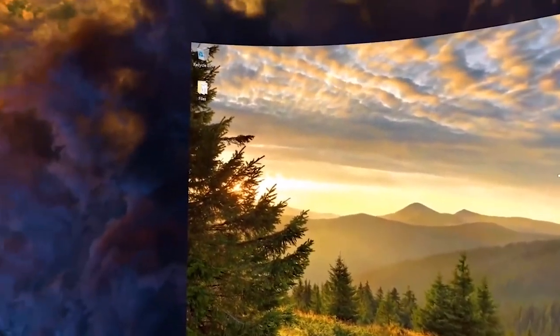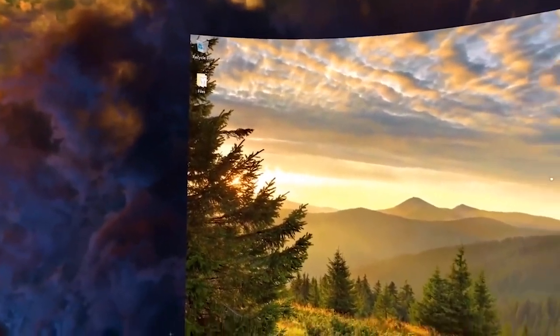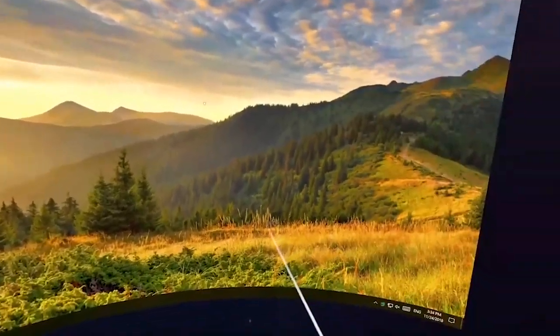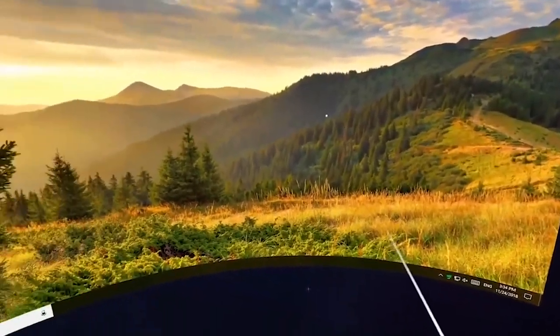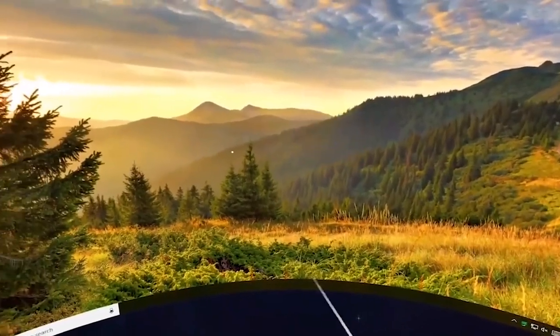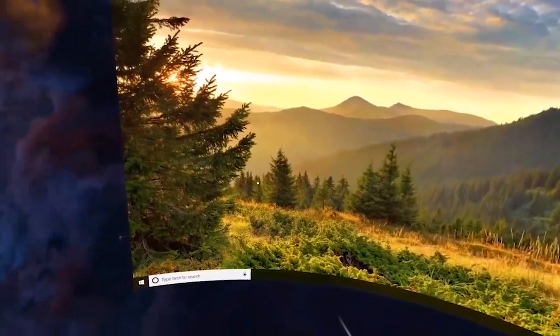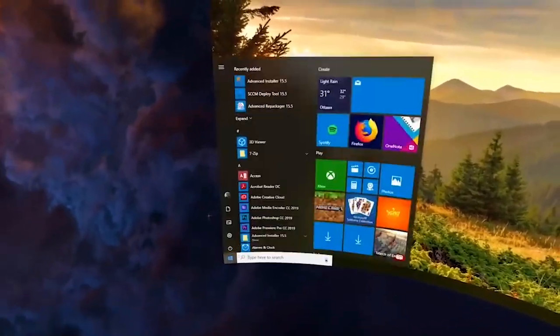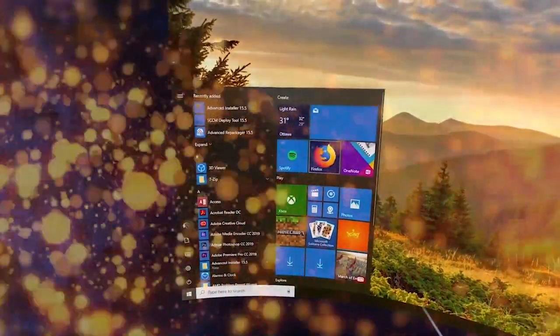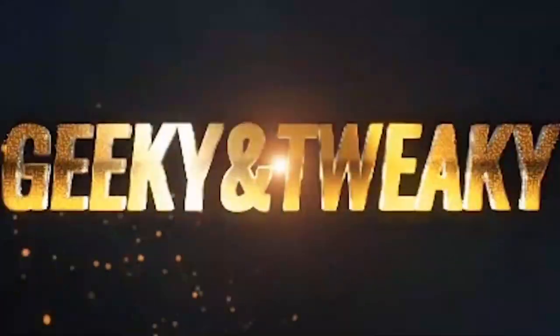You can even use it inside virtual reality headsets to enjoy your Windows virtual desktop in VR. But that's the topic for the next video. In this one we'll start with the basic setup.